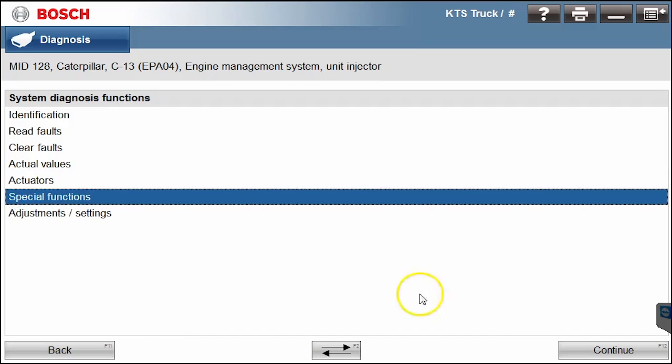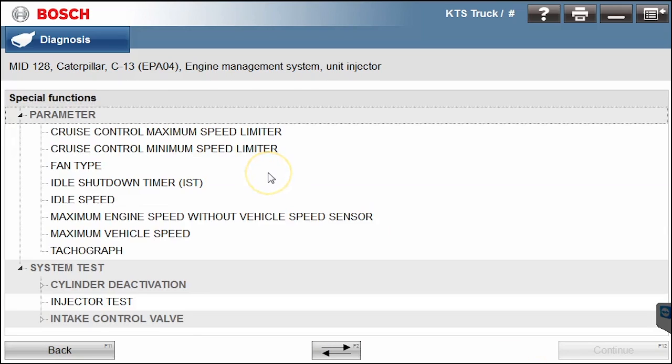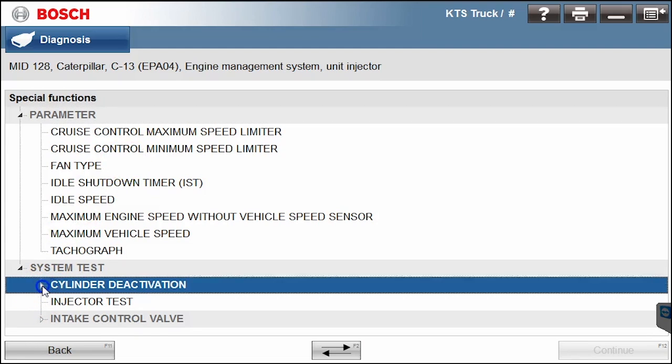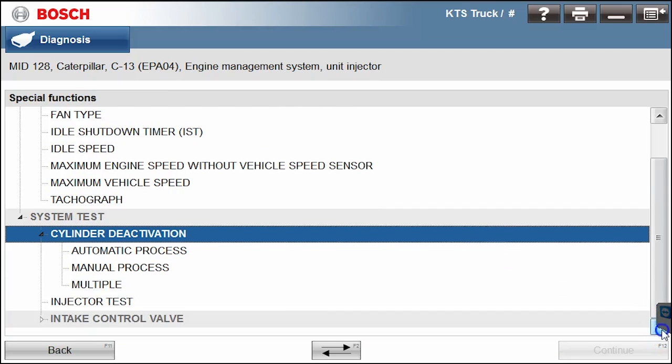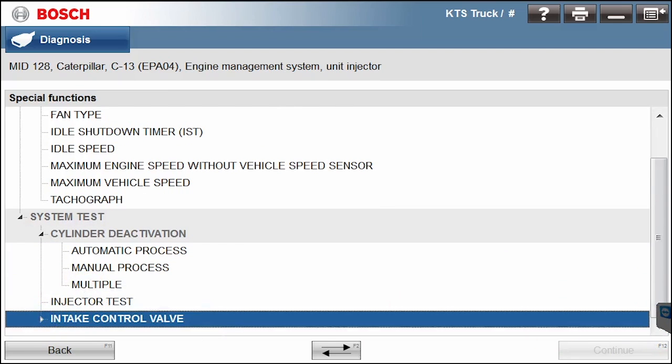We'll go into special features. Hit continue. Here you'll see some more of the tests that you can run as well. Here's some cylinder deactivation commands that you can do. Automatic, manual, multiple tests, and including looks like there's intake control valve tests and commands that can be run there as well.